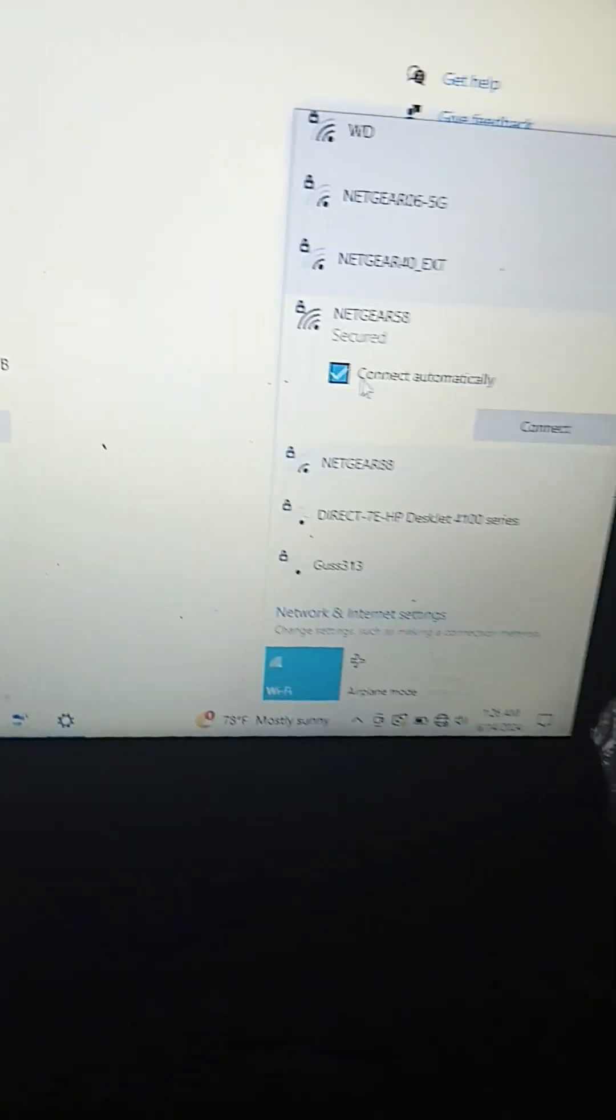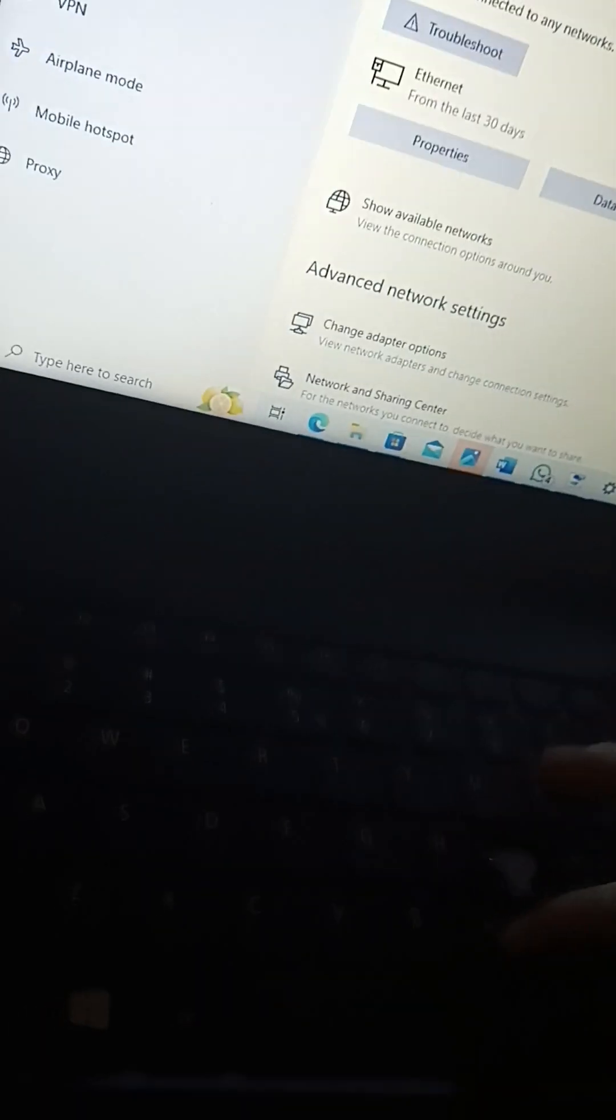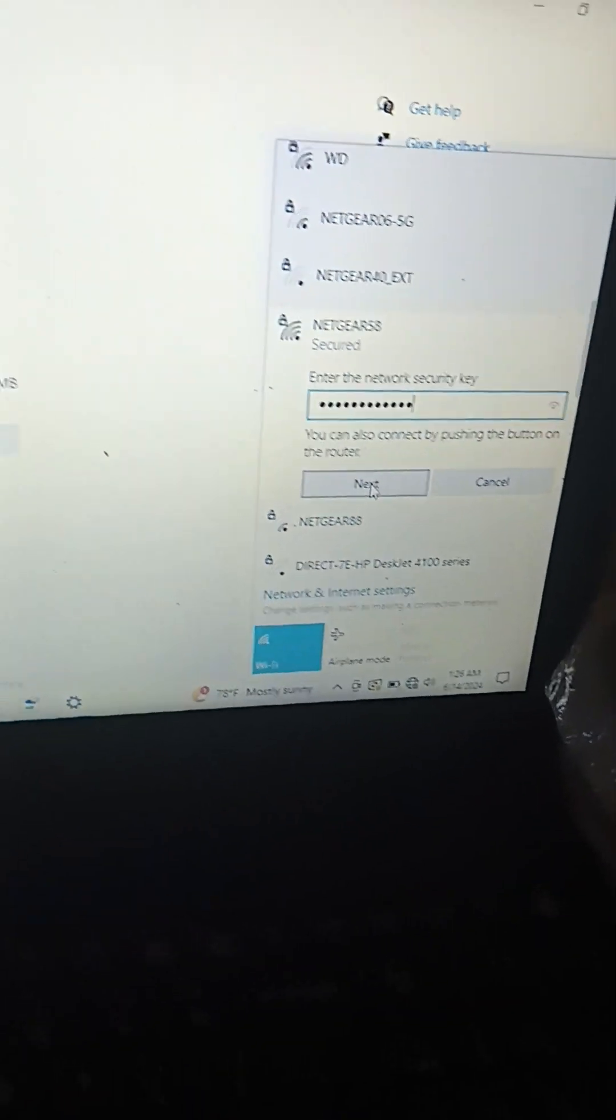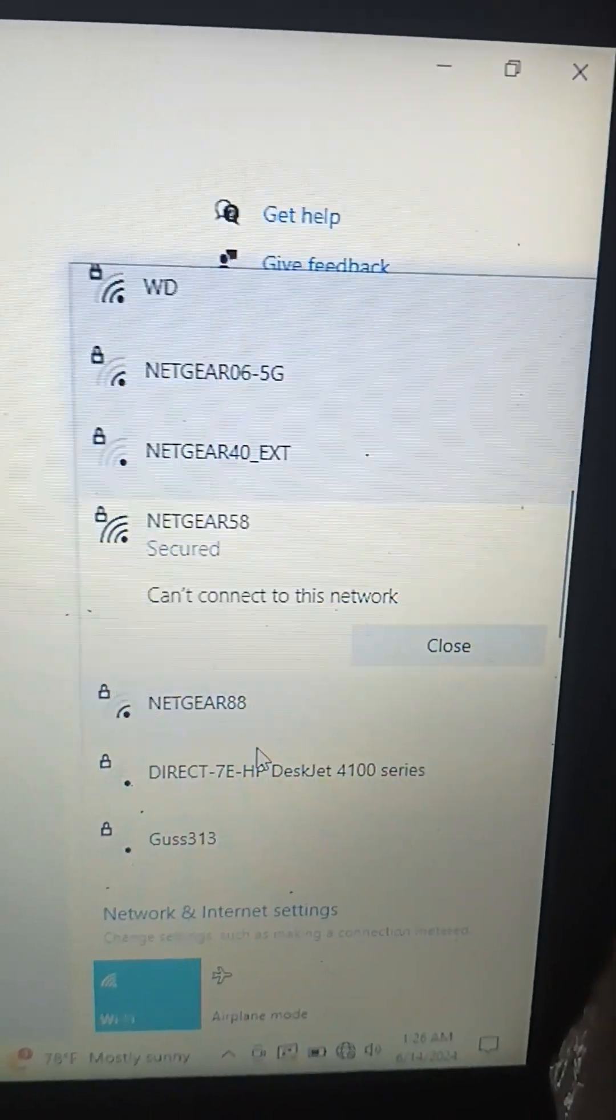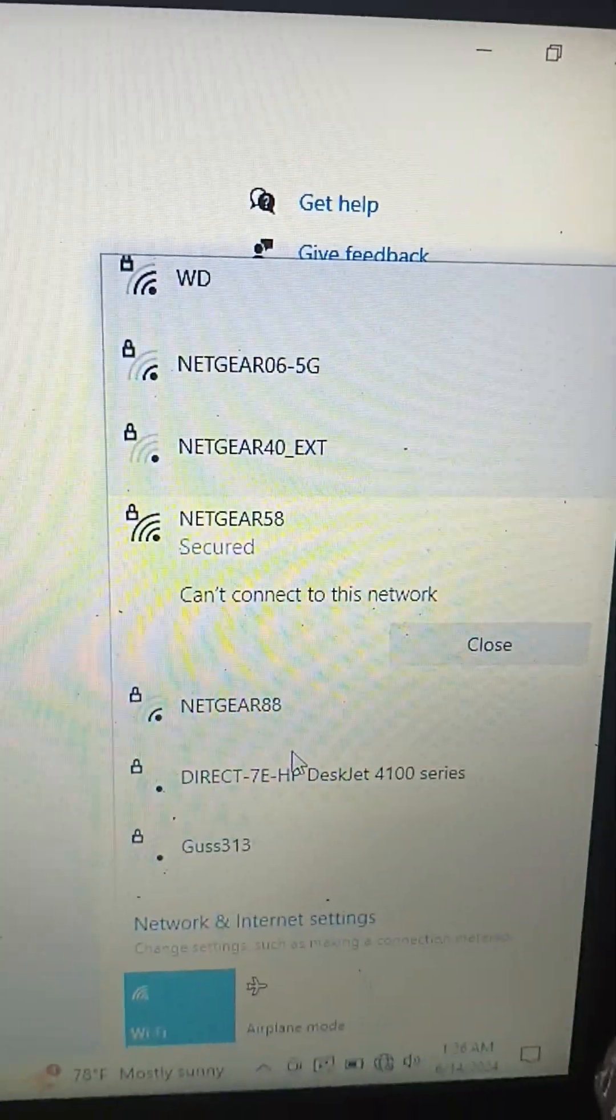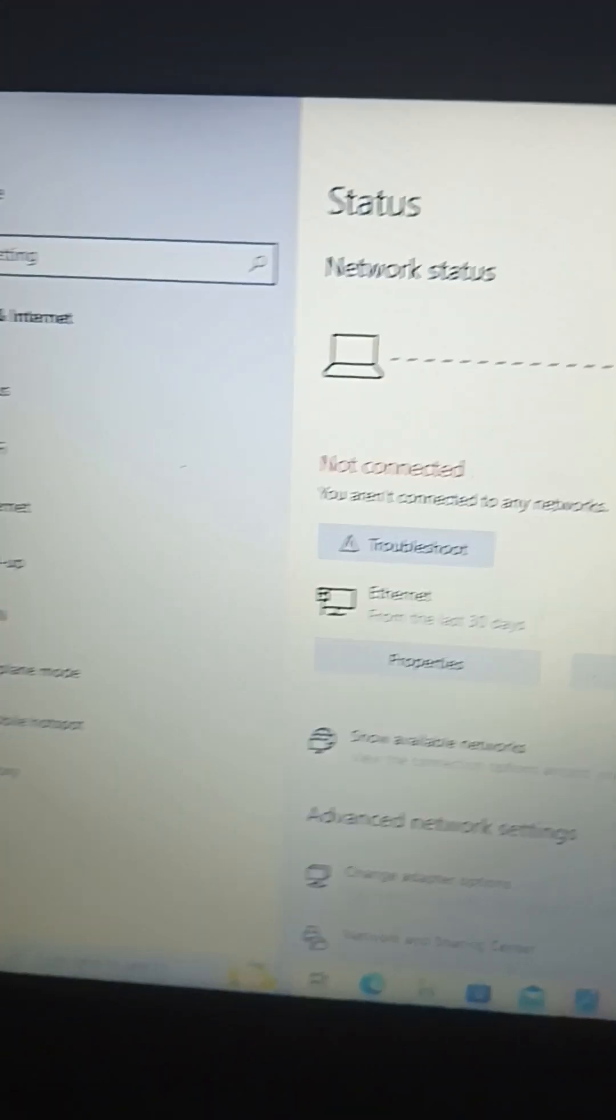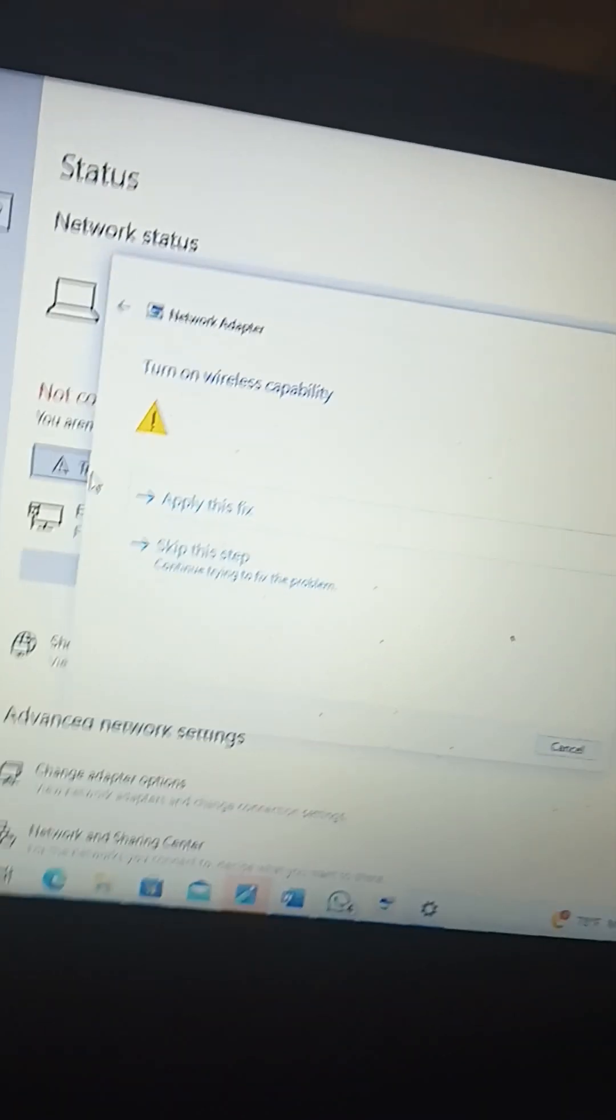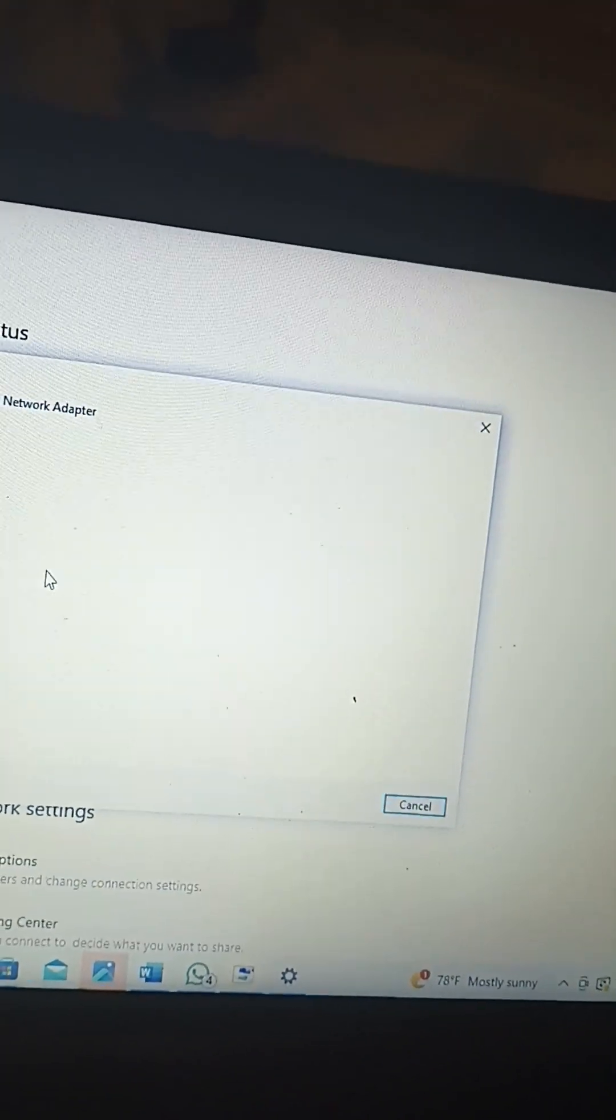The network here is 58. I'm not going to put connect automatically so I can put the code in. It should be kind quail 507. Next, next. So it should be connecting. It's not connecting. Is it connected? It's not connecting. It's secured. Can't connect for some reason. Let's troubleshoot. Turn on wireless. That's the problem.